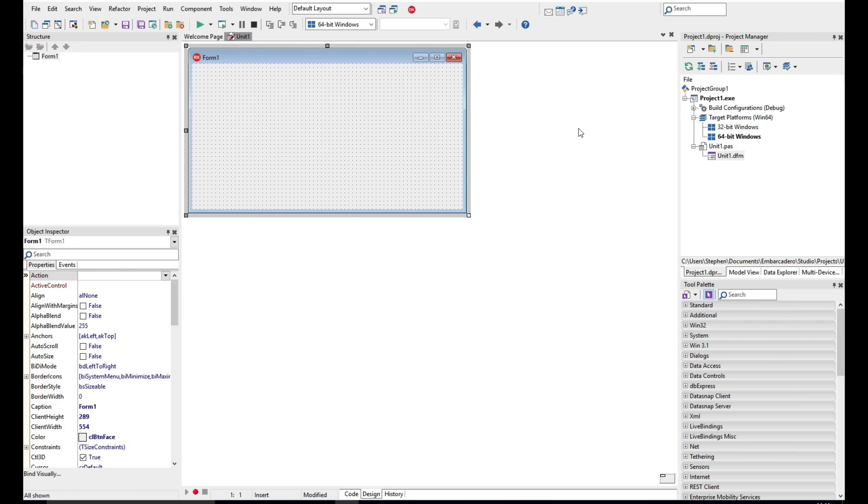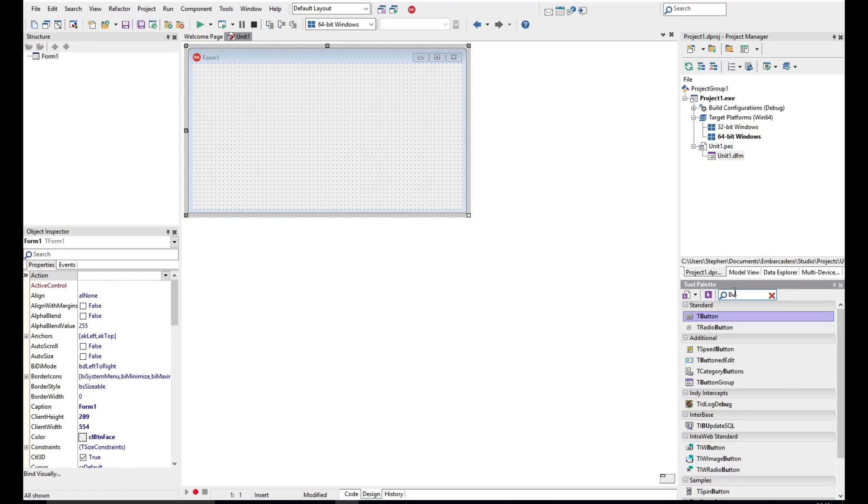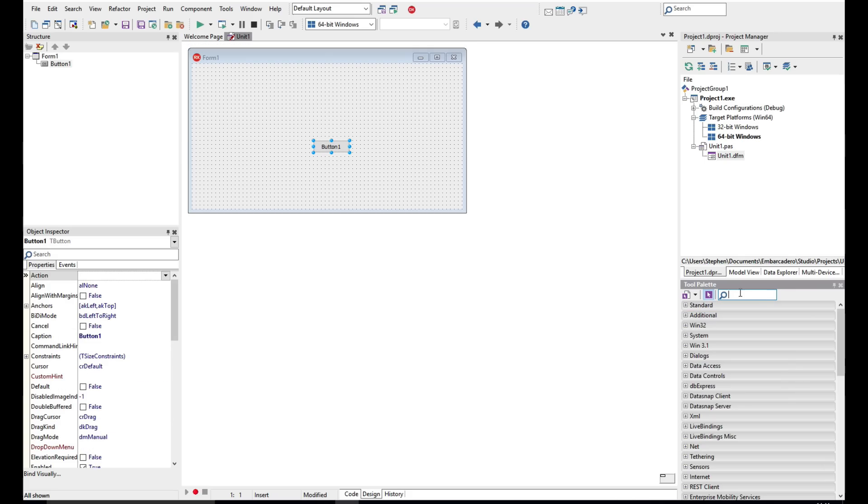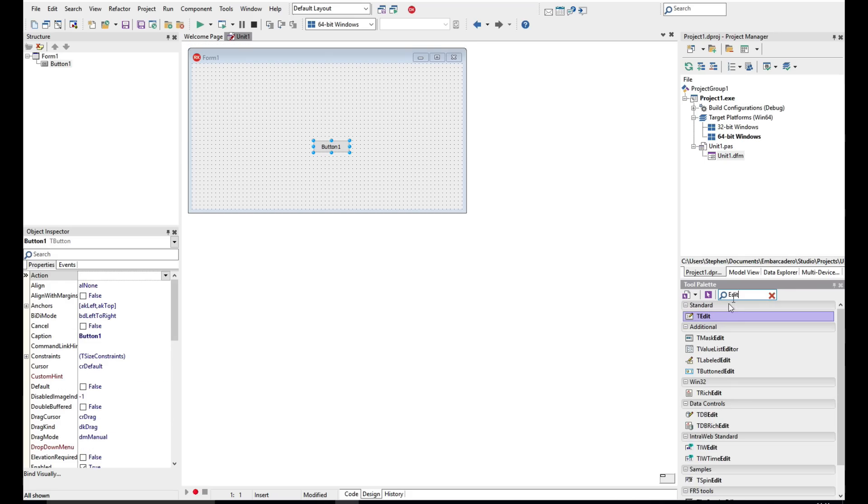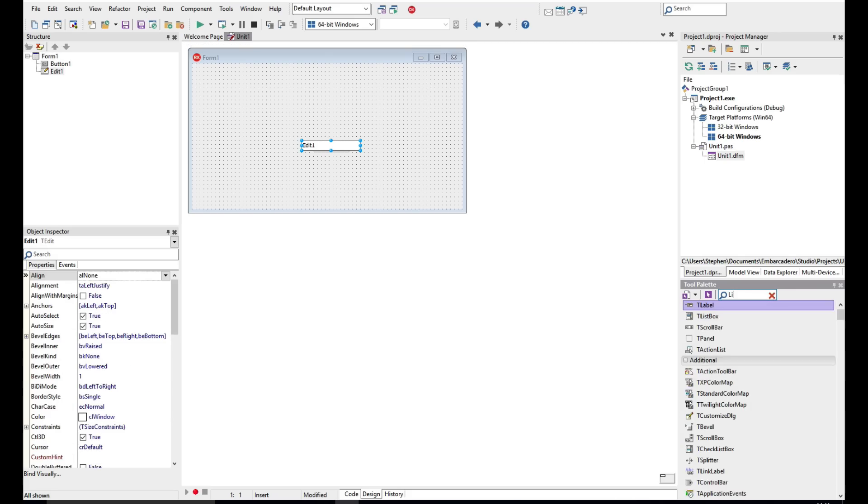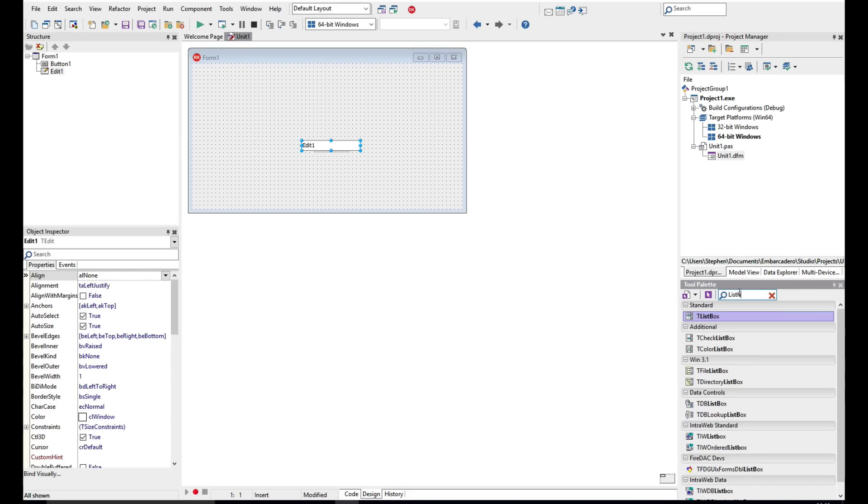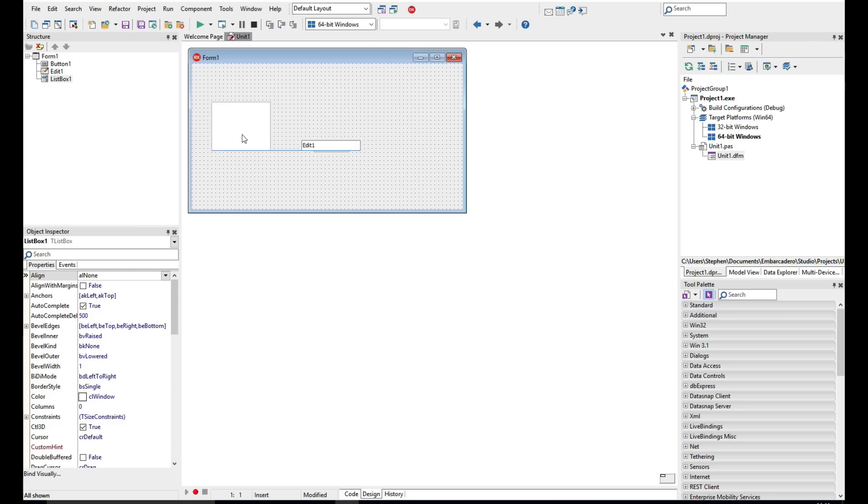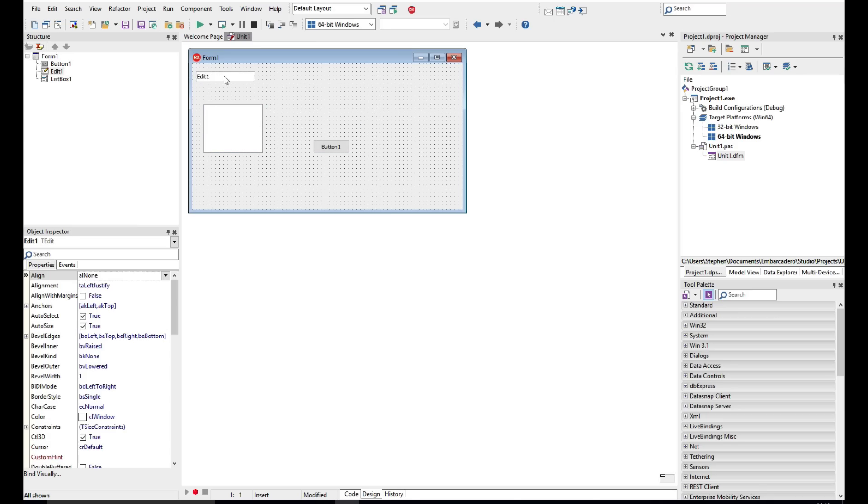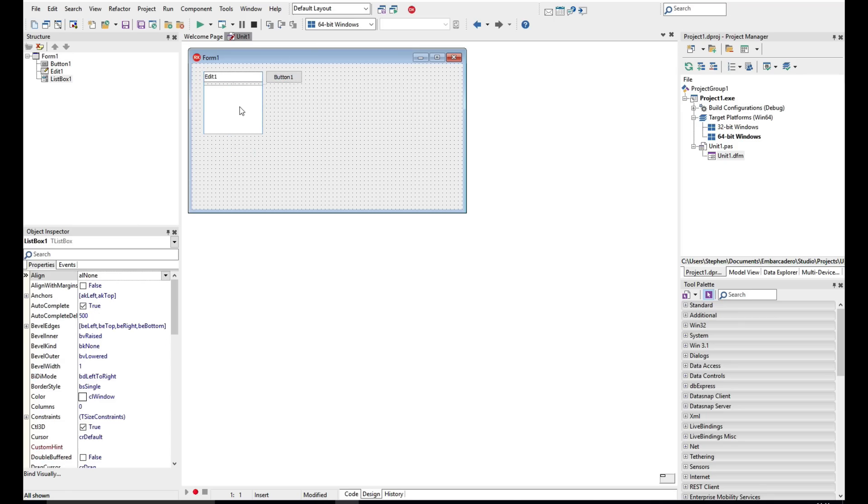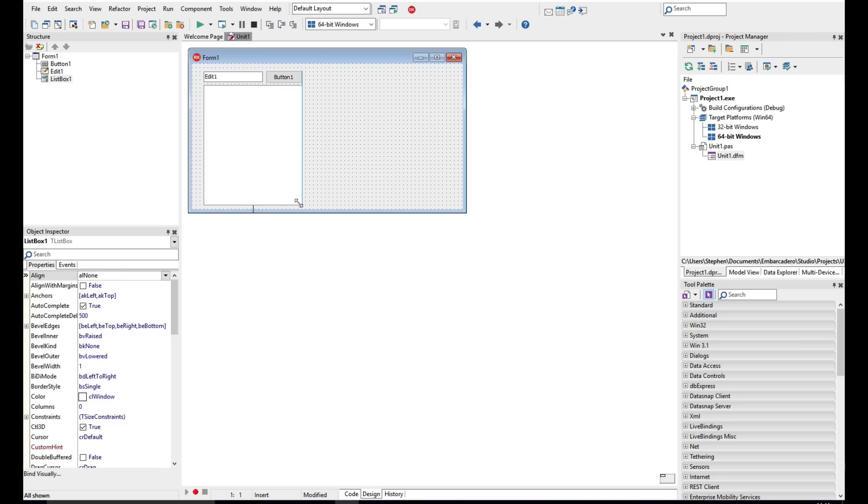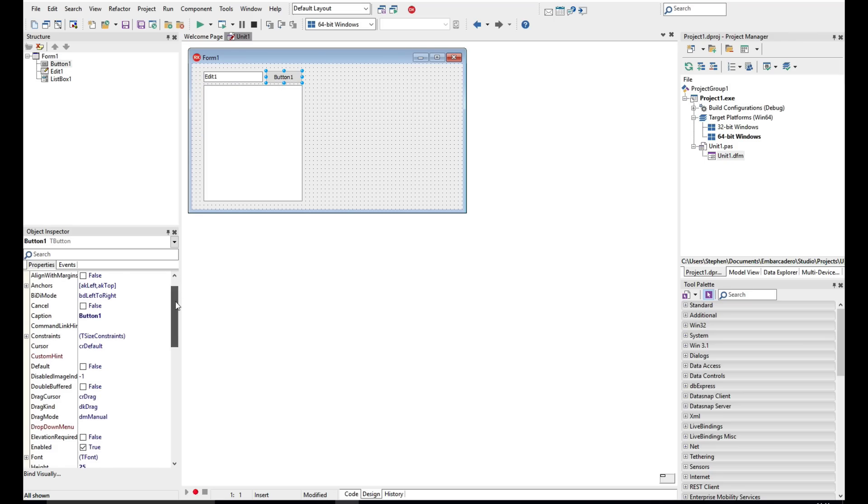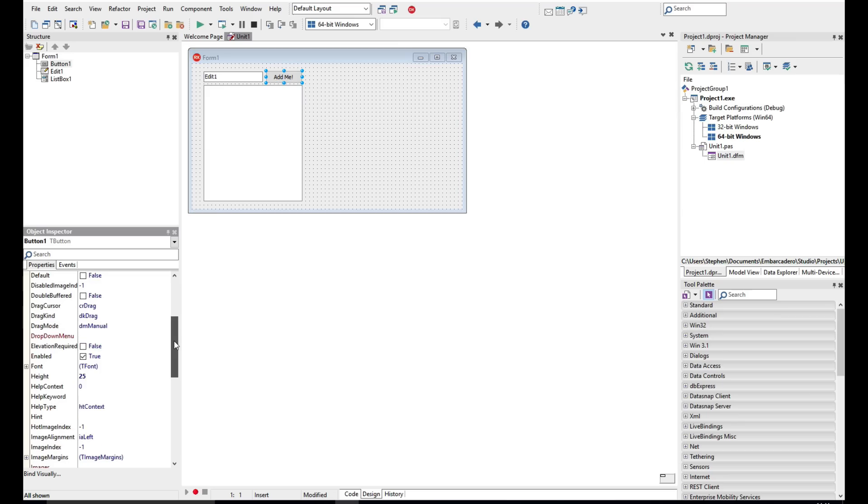But let's just add a few controls onto the form to start. So I'm going to add down a button and edit control and a list box. I'm just going to drag and drop, move these controls around. This is a very rapid way to build. Now I'm going to just take the button here.